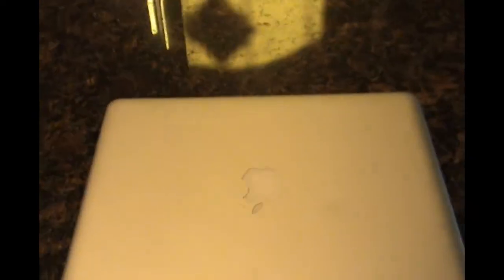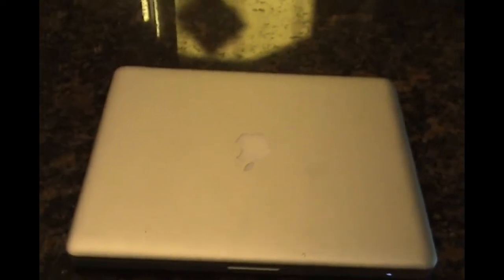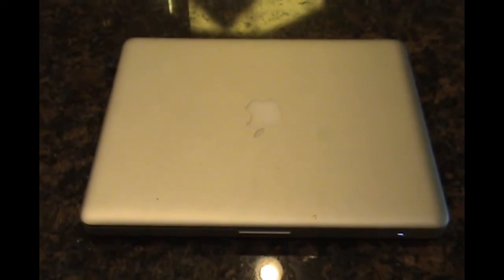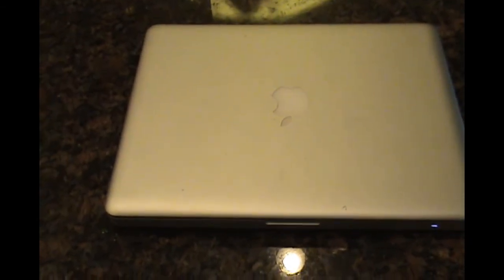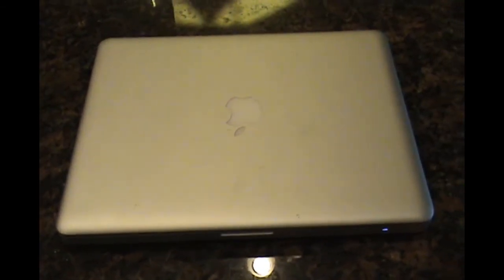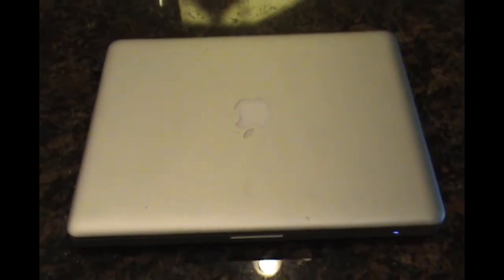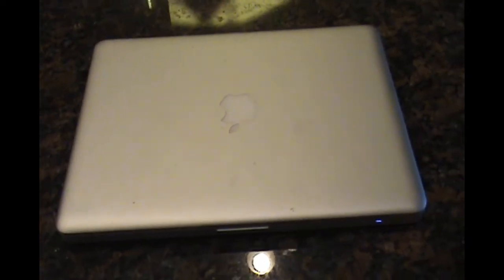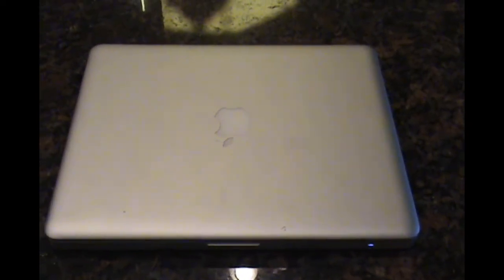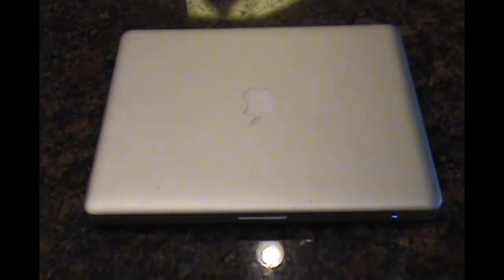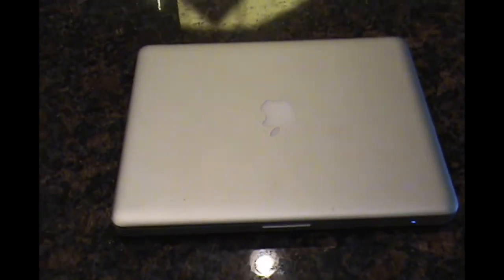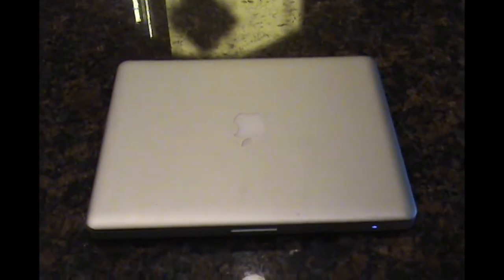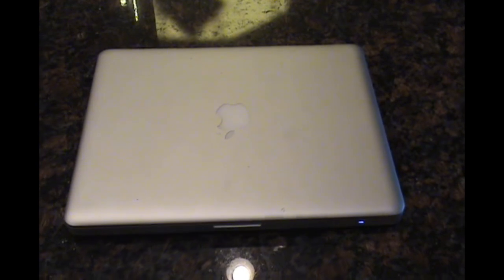If anybody has any suggestions as to what's causing this to do this, or what I could do to repair it. Whether, I think it could be the hard drive cable, or even a bad hard drive. So, if anybody has any suggestions as to what it could be, or what to do to fix it, please comment below. Thank you for watching. Goodbye.